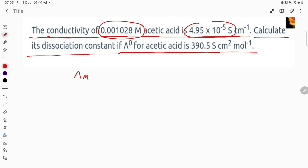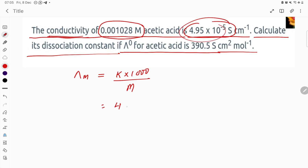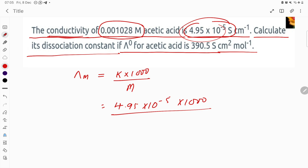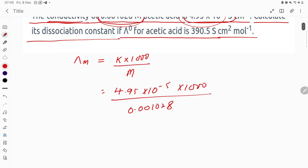We are going to calculate λm. The formula is λm = κ × 1000 divided by molar concentration. Here κ is the conductivity, which is 4.95×10⁻⁵, multiplied by 1000, divided by the molar concentration 0.001028.